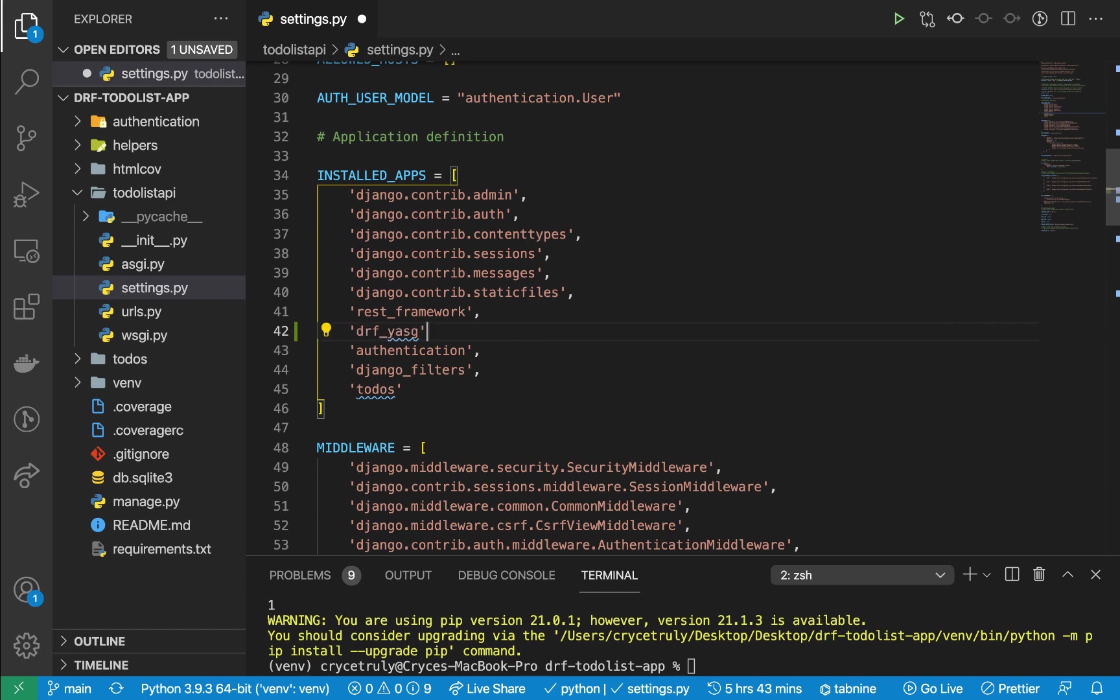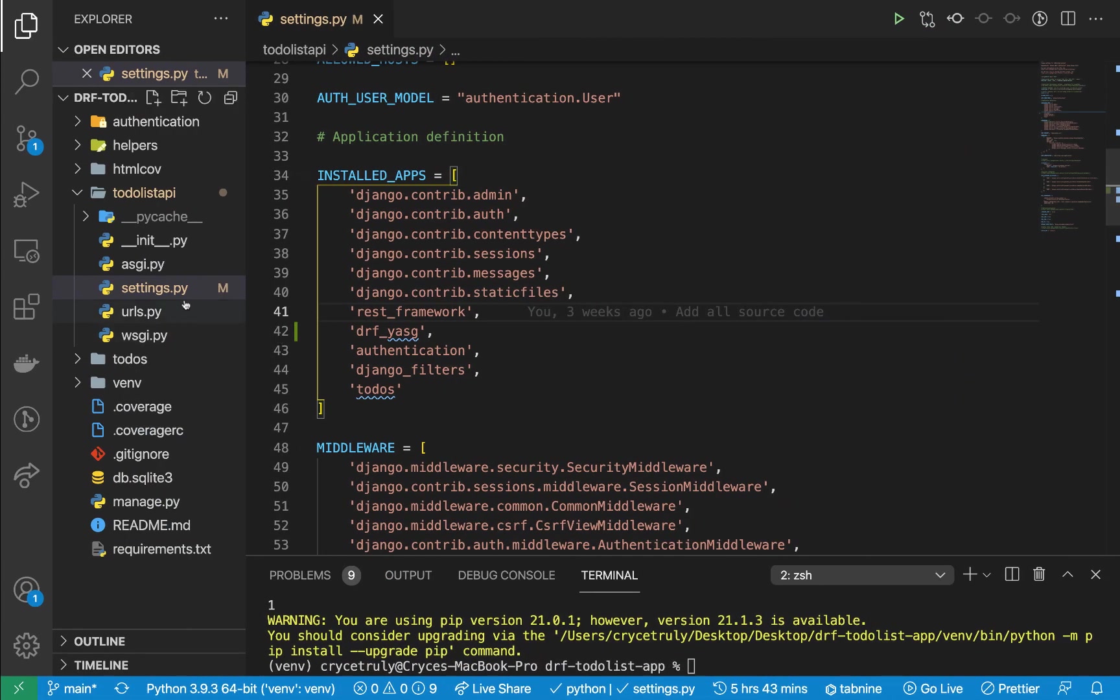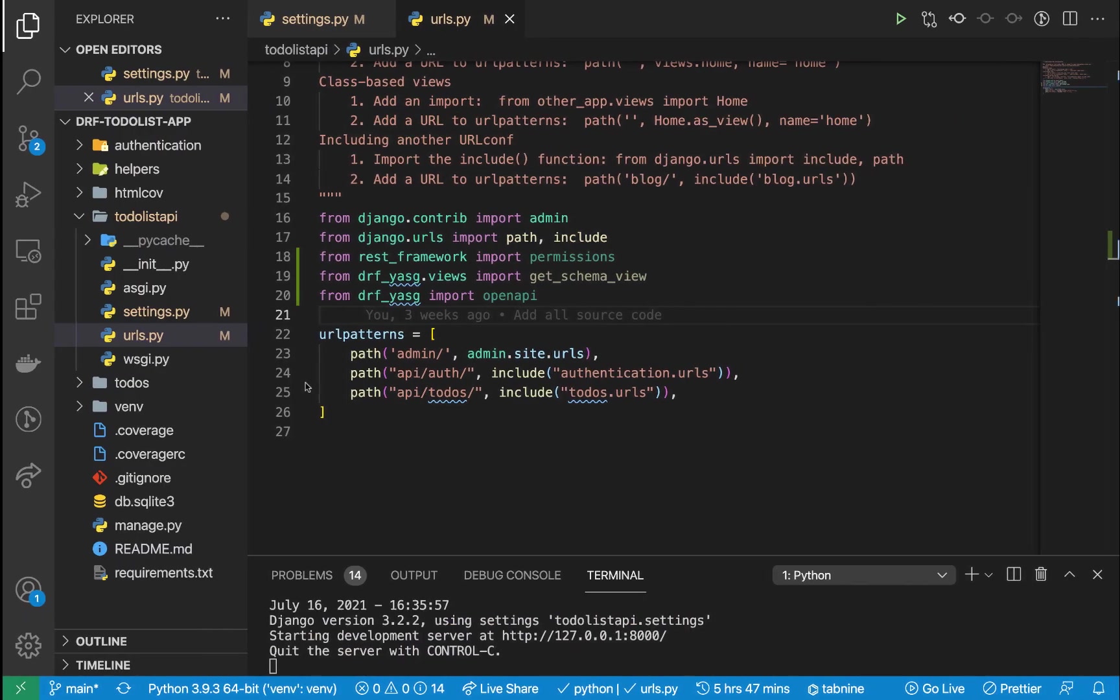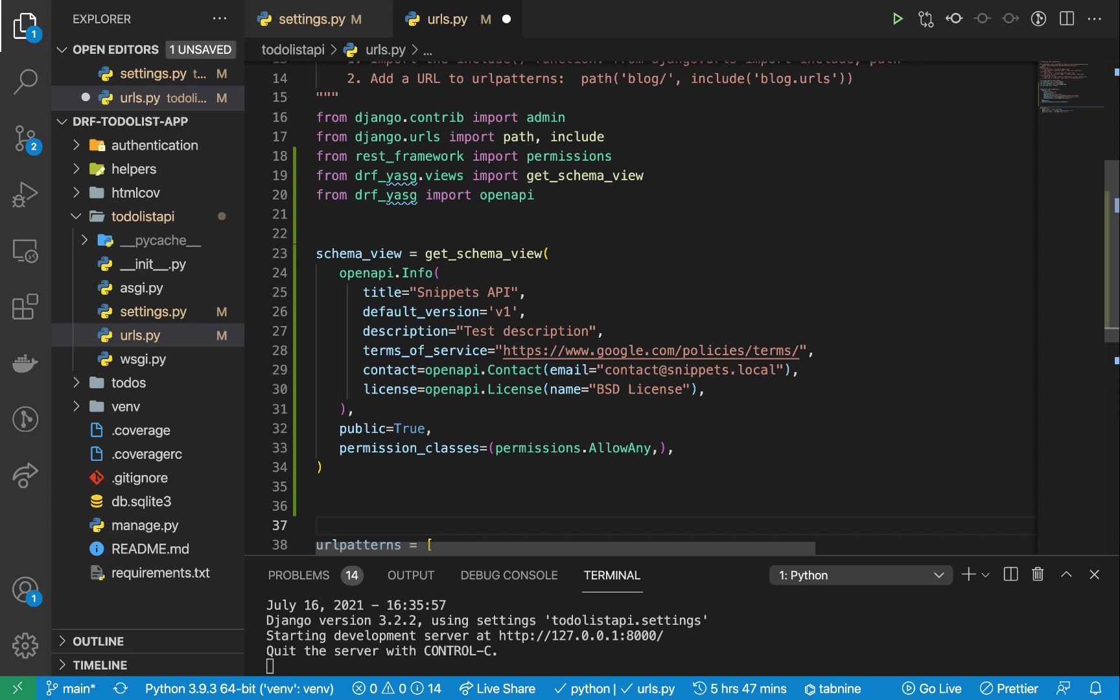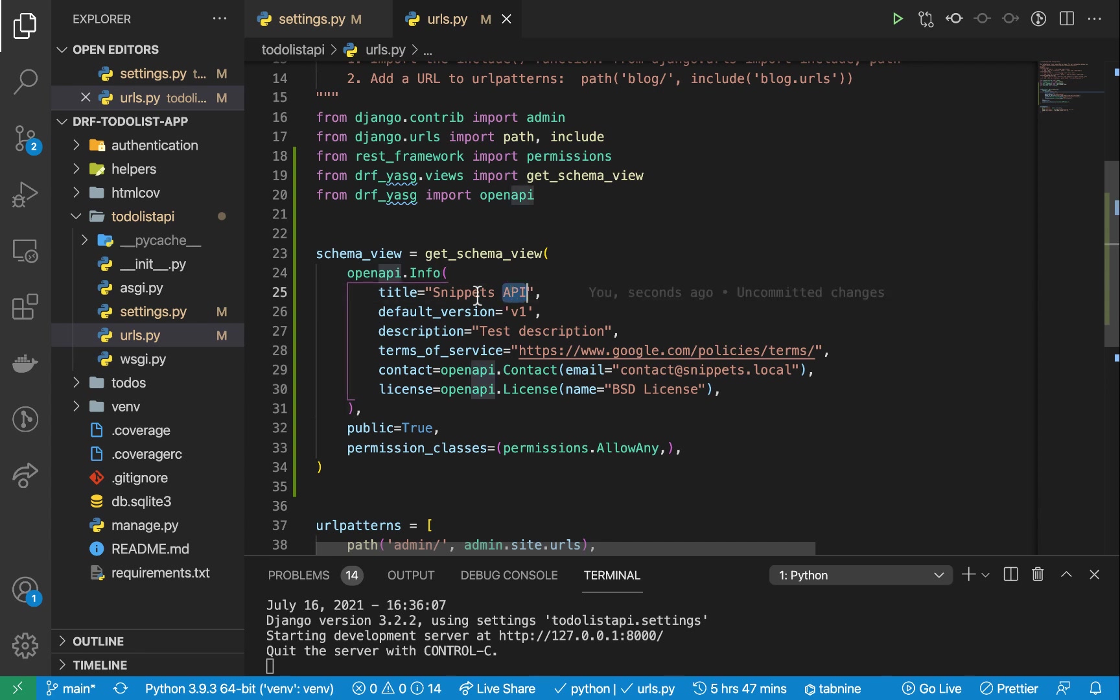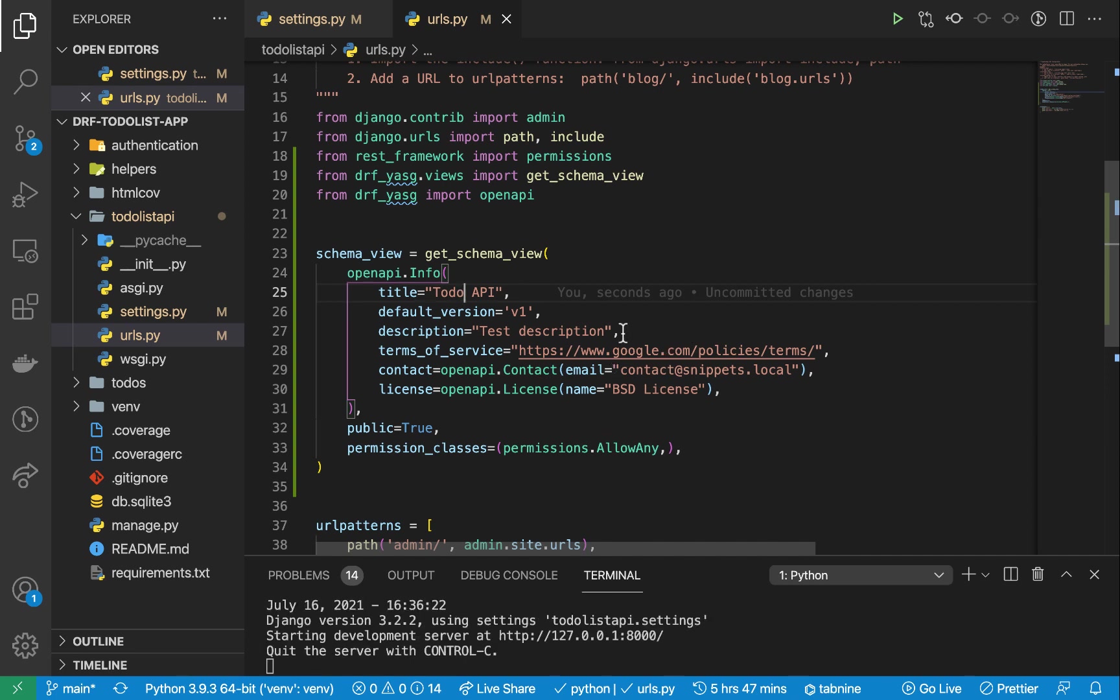Coming back to the documentation, basically what we need to do is describe some metadata about our API. I'm going to copy this and go to our urls.py. On the schema view we can first describe what our API is, who is it for. I'm going to change this one to 'Todo API,' but feel free to change this to your liking or depending on the application you're working on. Of course these are going to be different.